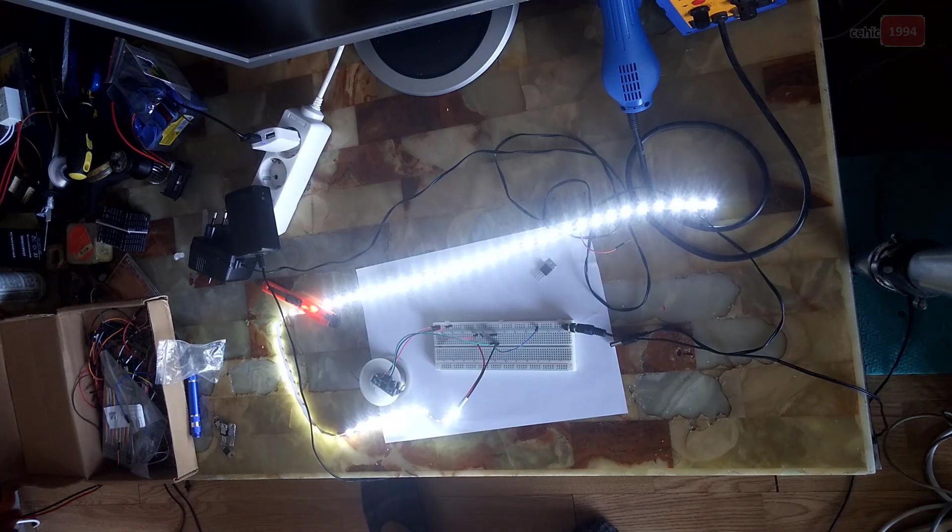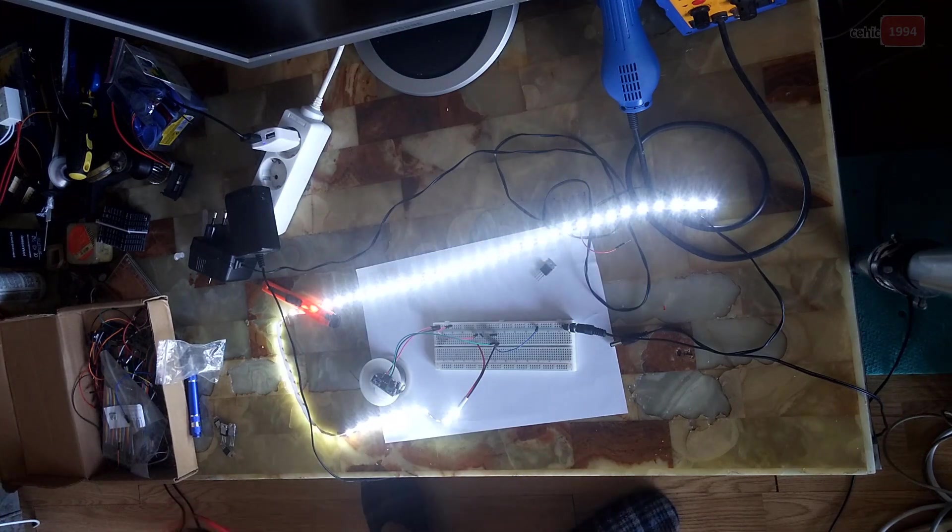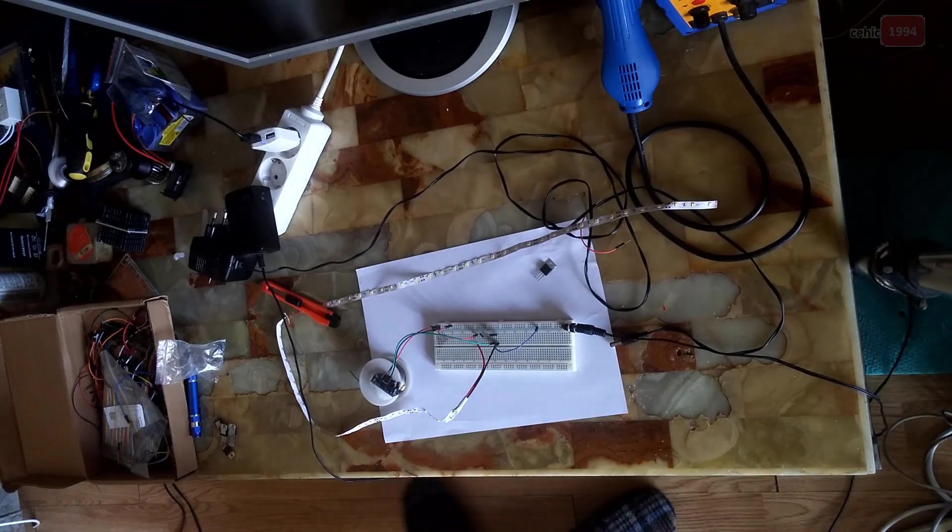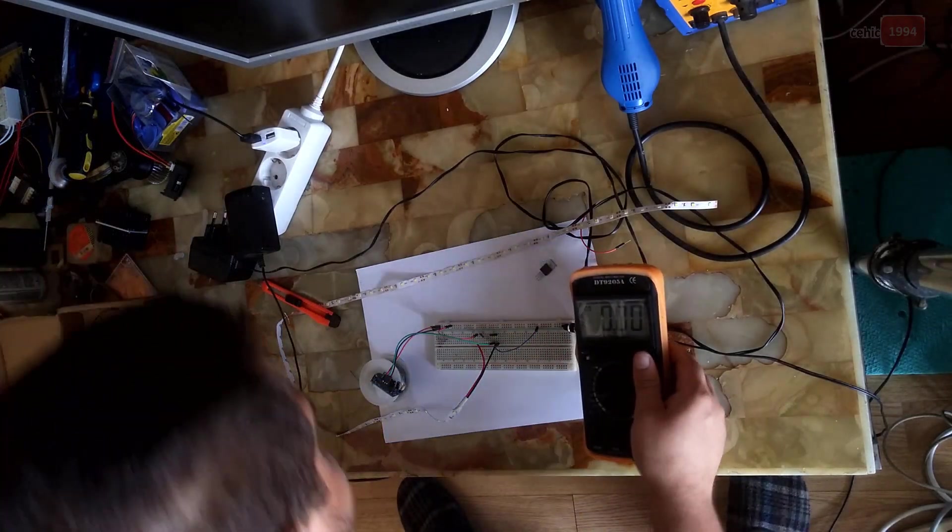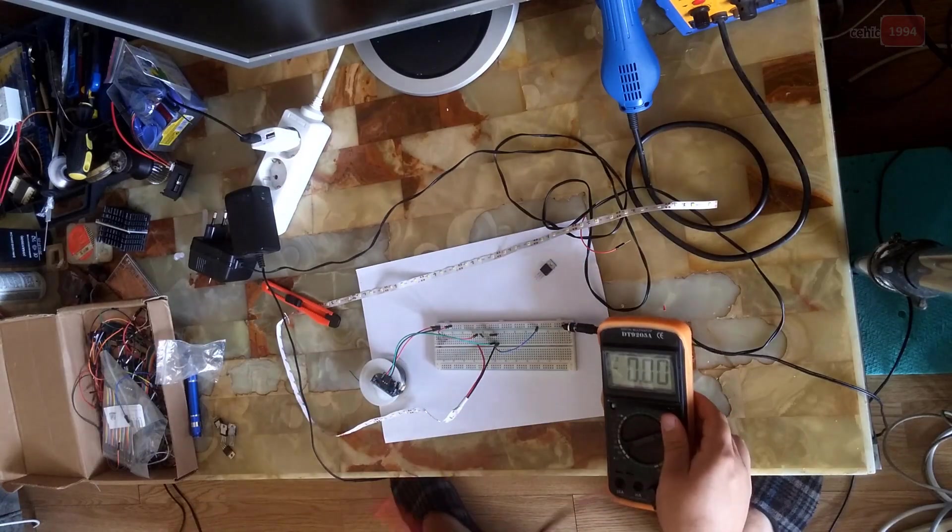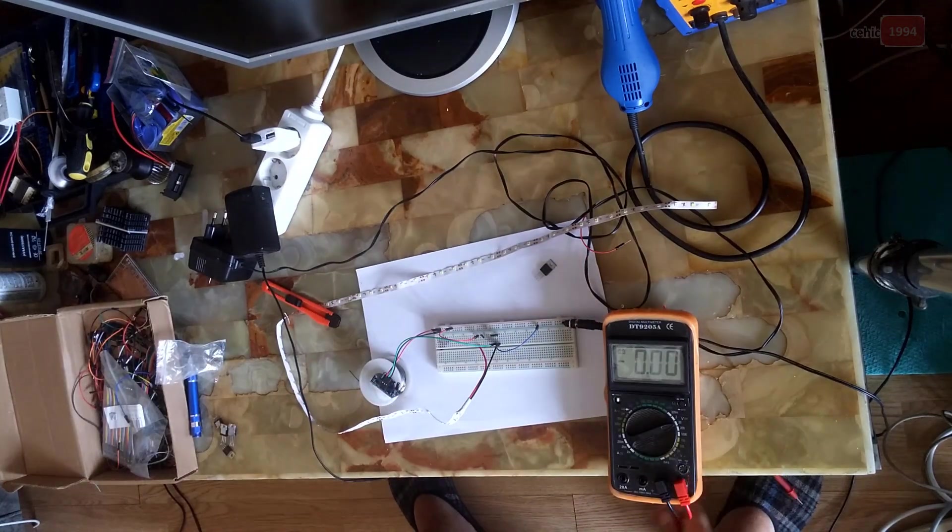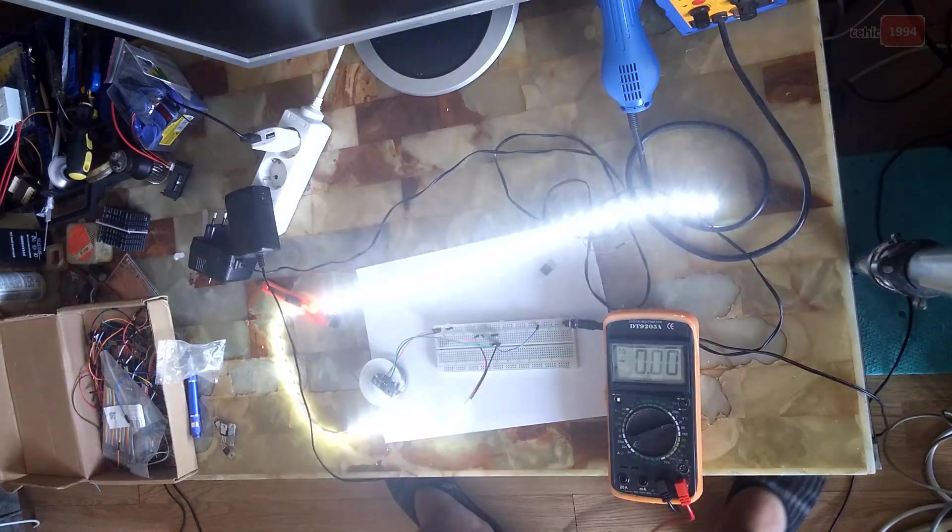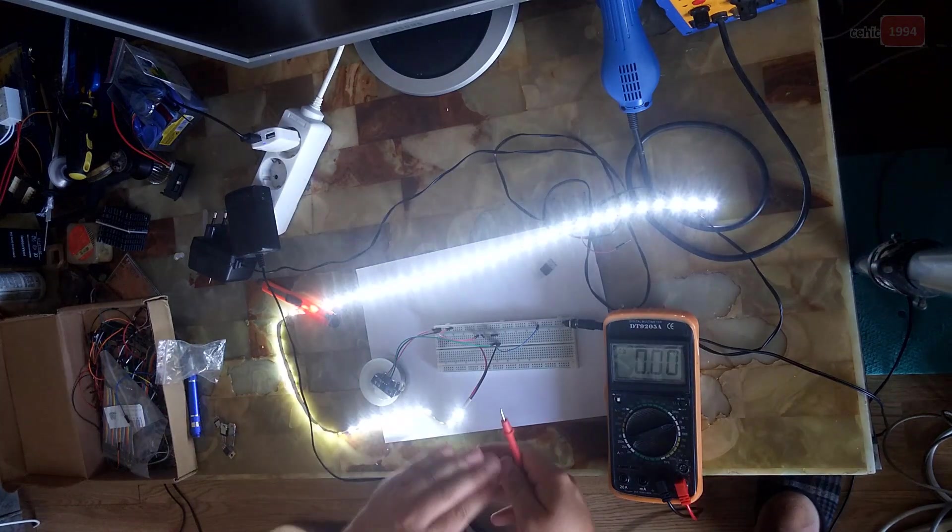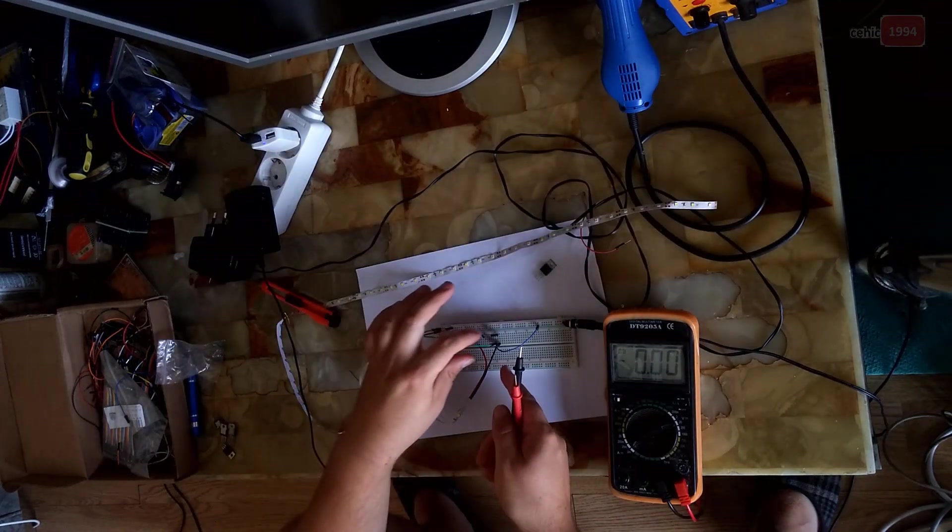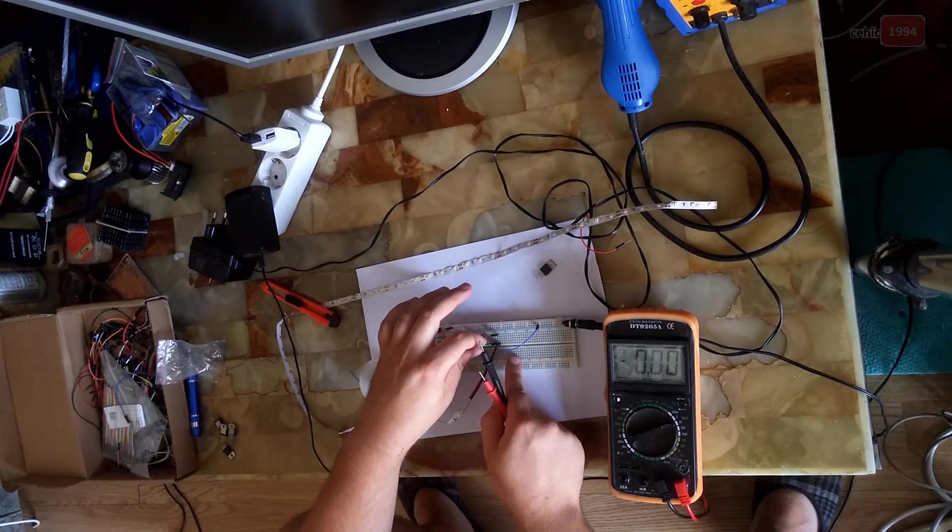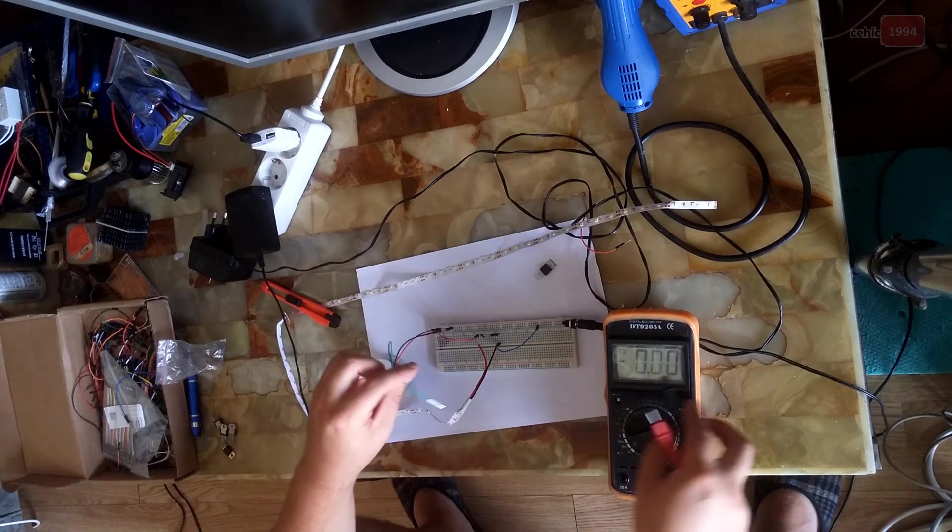And this transistor was changed because output voltage of this sensor is only 3.3 volts.